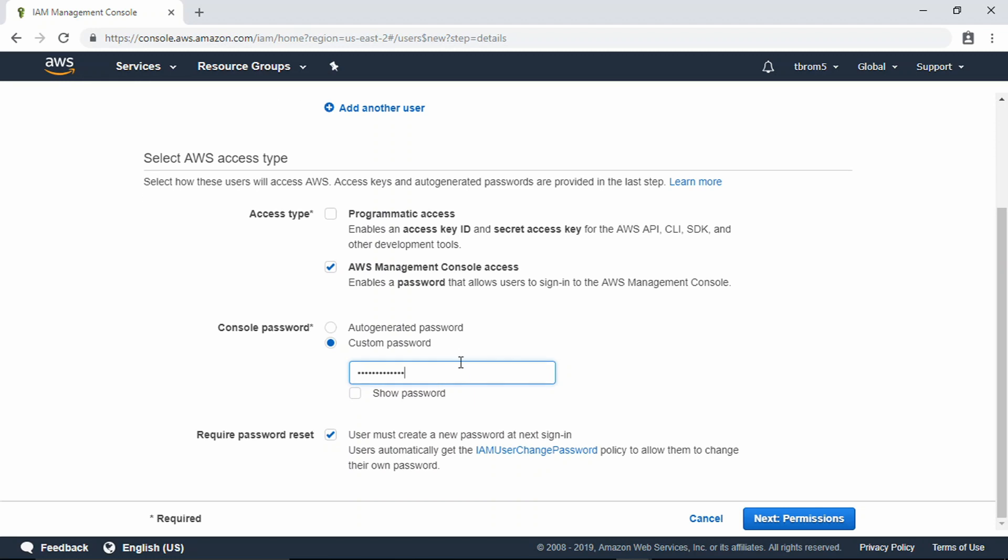You're going to want to make sure that this password is different than the AWS account password that you set. You can set it up to require a password reset if you were setting this for a user other than yourself, but we're going to uncheck this.